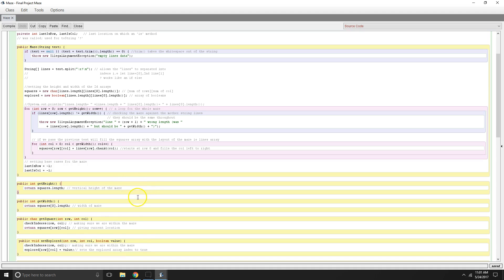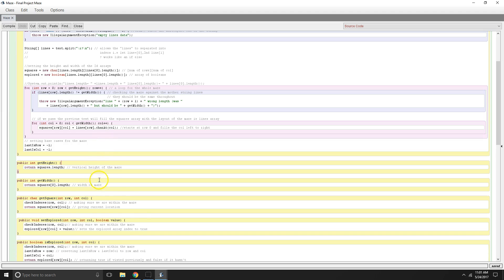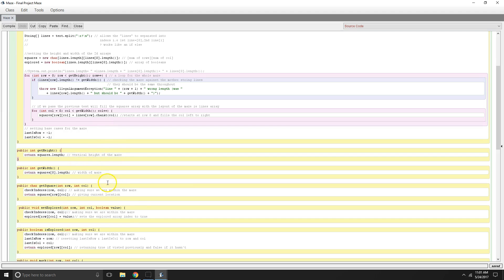So if we pass this test, we are going to fill the squares with what is inside the maze itself. So now that we have our arrays set up and filled with the applicable symbols, our maze is built. Now we have our other methods, our getters, like the height and the width of the maze.